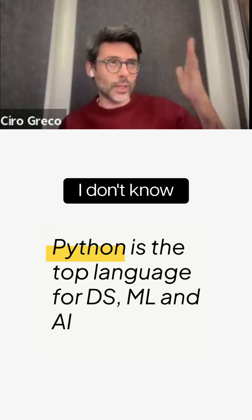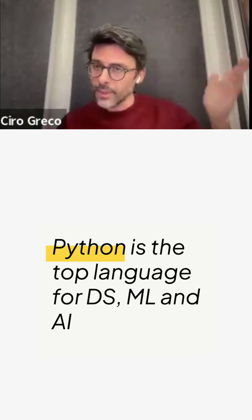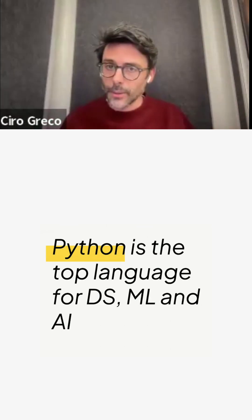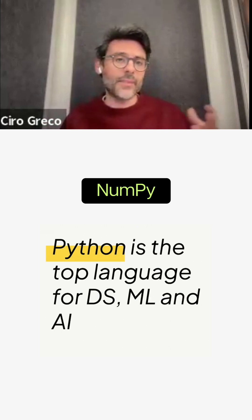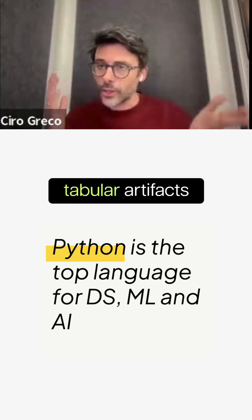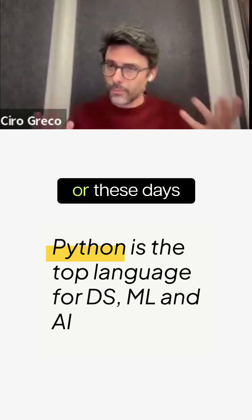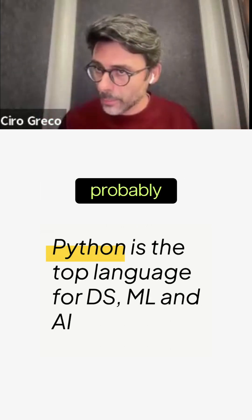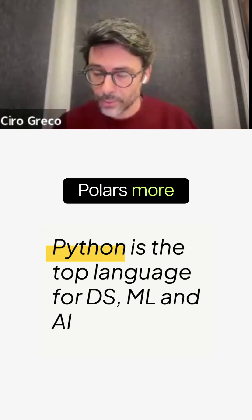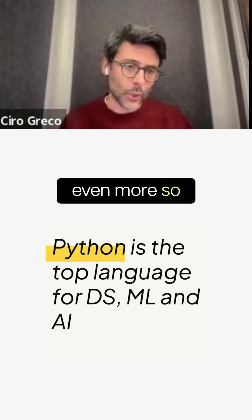You can do vectorized numerics using NumPy, and then manipulate tabular artifacts with Pandas or these days probably Polars even more so.